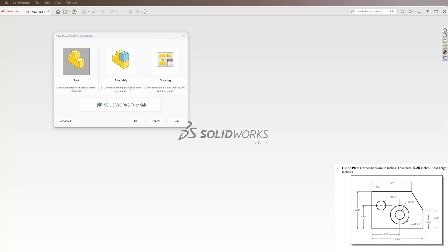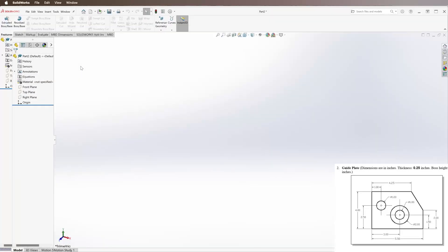Alright, on this video we're going to do Chapter 3 Exercise 2, going to make a new part. We can see it down there in the bottom right, so we're going to start off by making the rectangle.